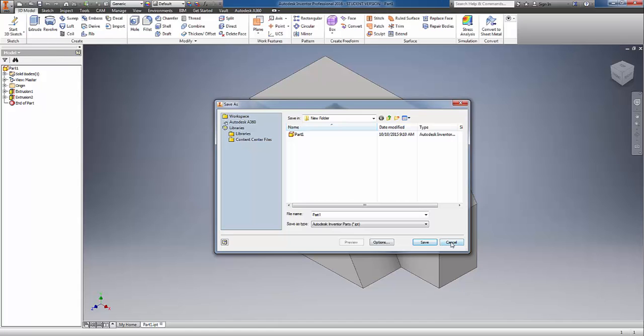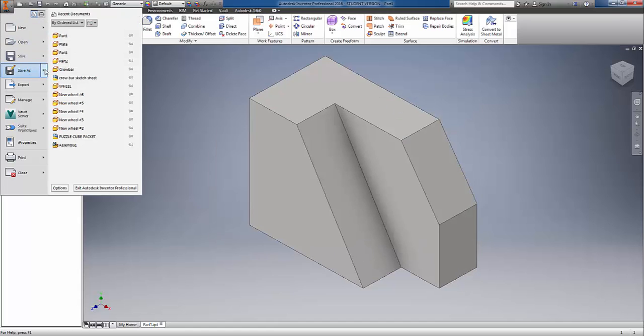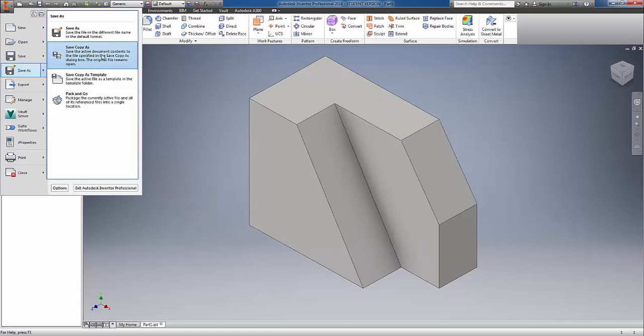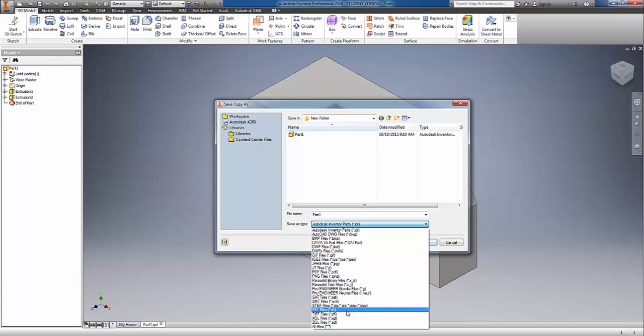Let me go ahead and do a save copy as so we can show you that you can export directly to an STL. The problem is when you export to an STL.